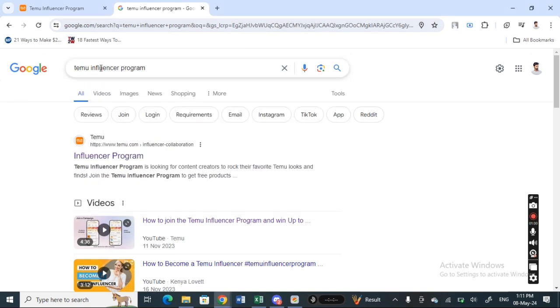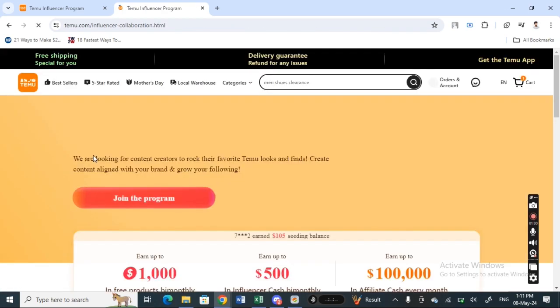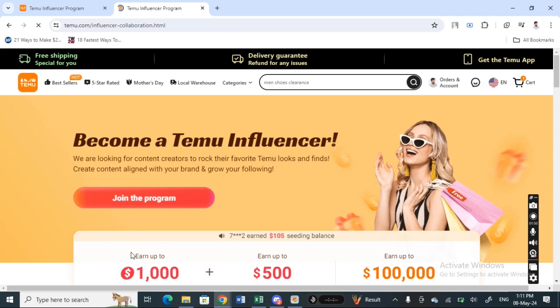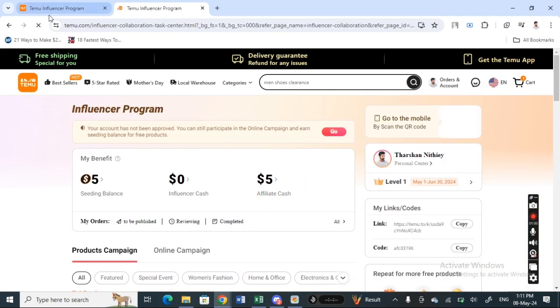When you get the search results, click on the Influencer Program option. This will take you to the influencer program joining page where you can join.